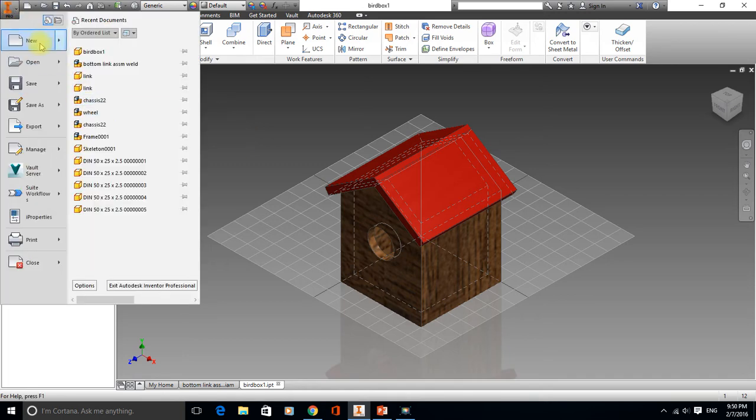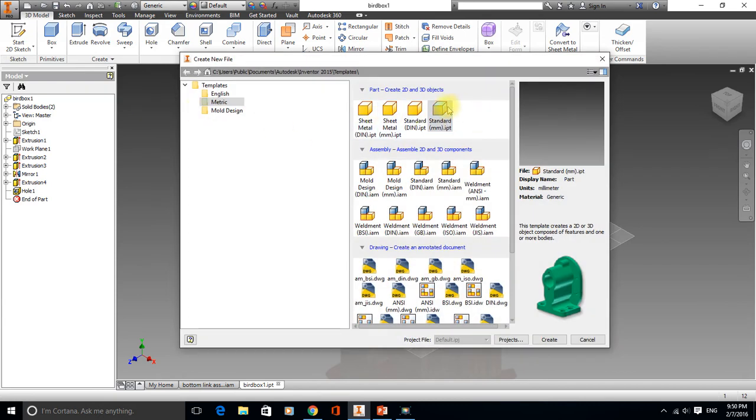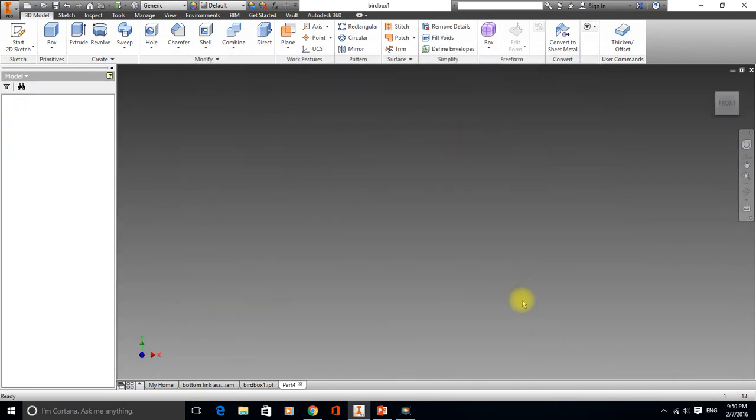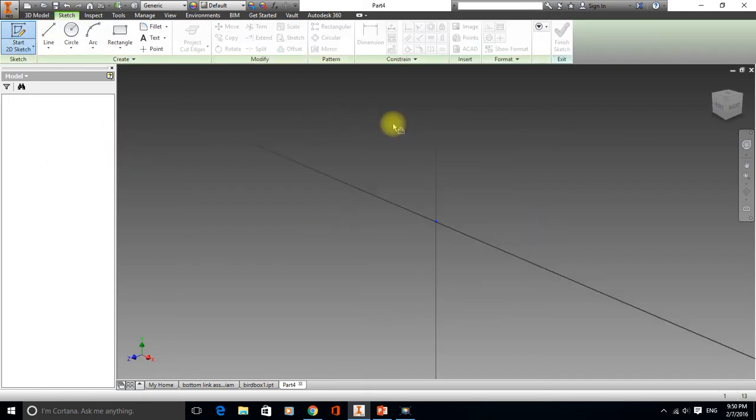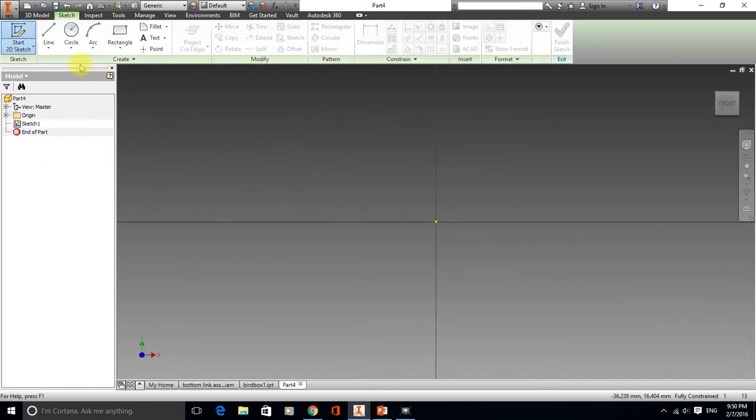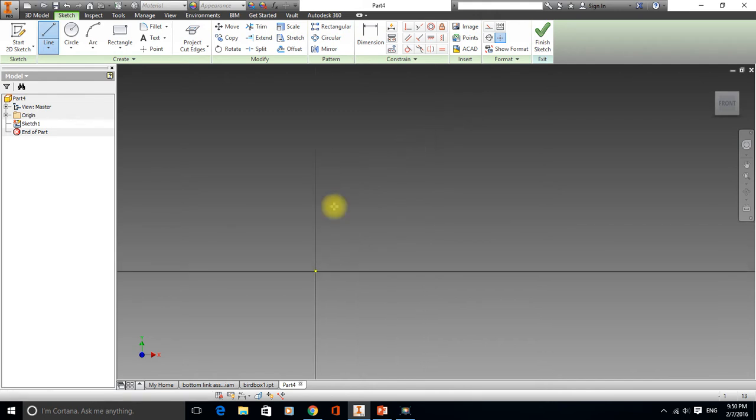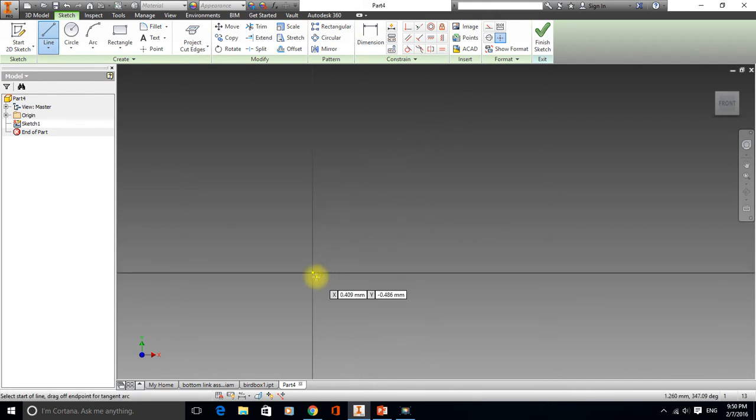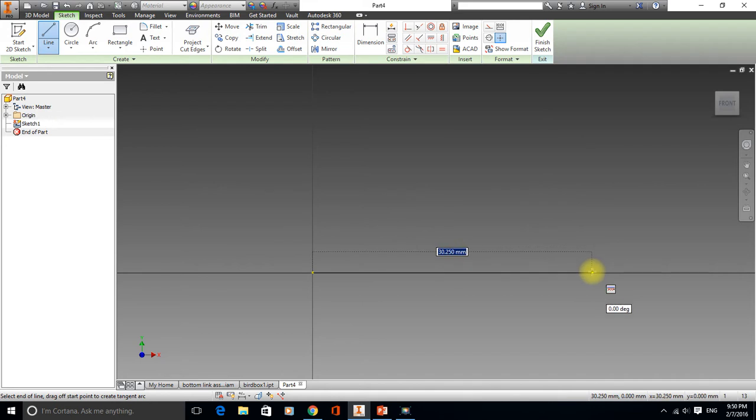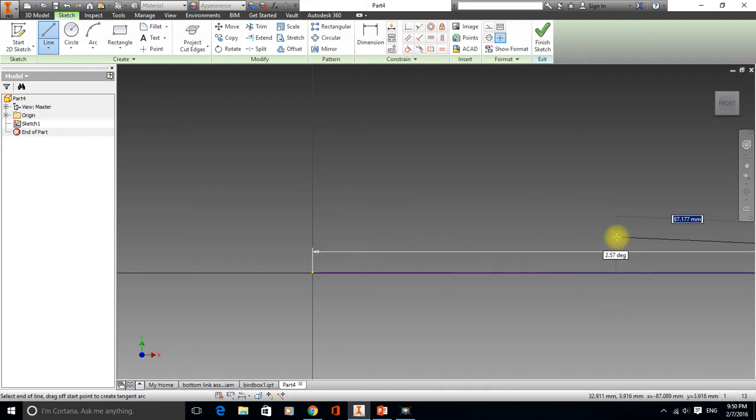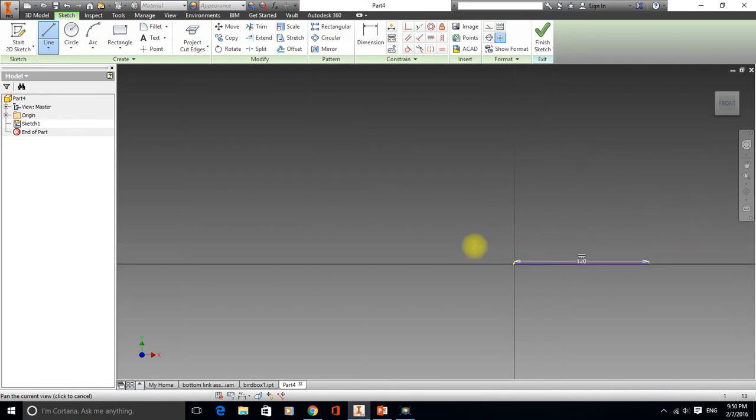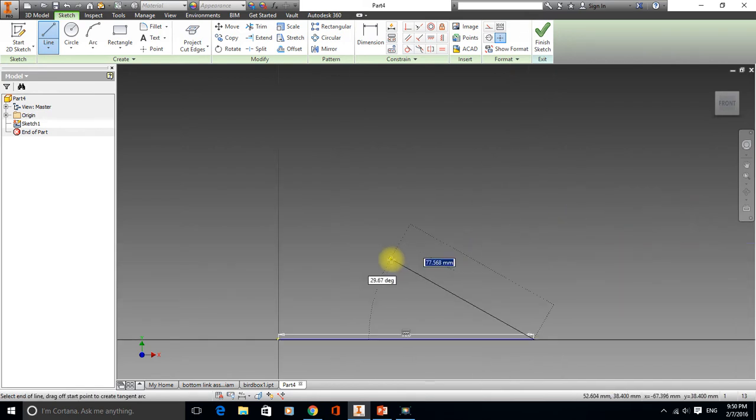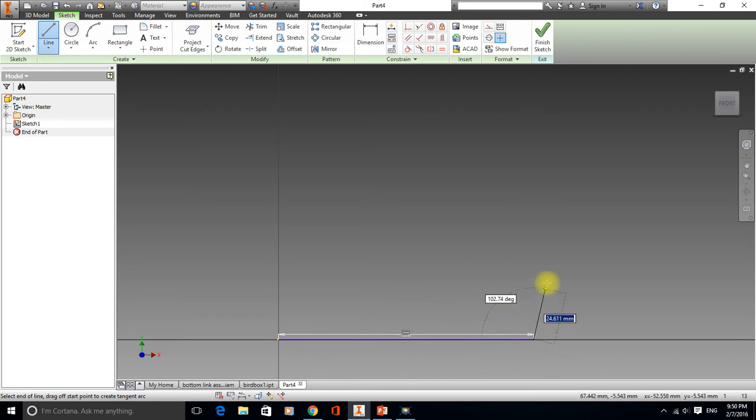To start off, let's ensure we've got a metric template. Millimeters IPT and let's start a new sketch. Right, first we're going to draw our basic shape. So, starting off with a line and we're going to snap it, see the cursor turns green, to the middle there. And we're going to drag out, it's 120mm long. All the dimensions are available in the PowerPoint that goes with this one.